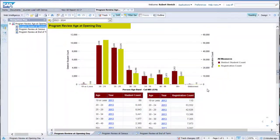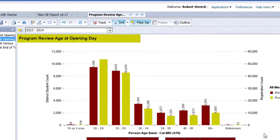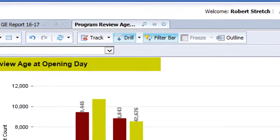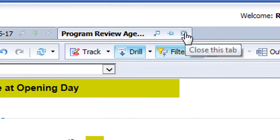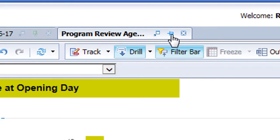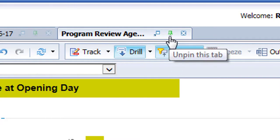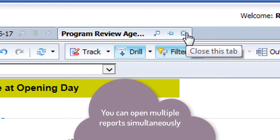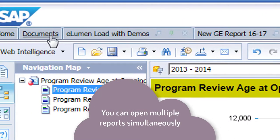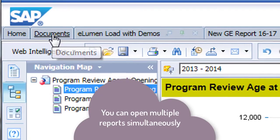To shift from one report to another, you can either close the current report tab by clicking on the X icon, or just leave it open and click on the Documents tab to choose another report, which will open in a new tab. If you know you're going to frequently refer to a given report, you can pin it to your screen with the pin icon in the tab. That way, each time you enter Business Objects, the report will be open and waiting for you.